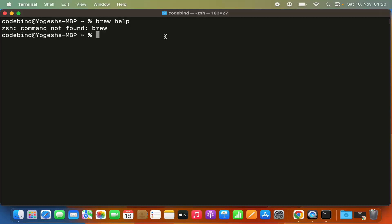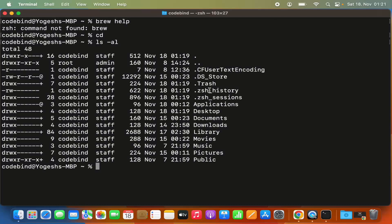If you're using a newer version of macOS, the default terminal is ZSH, and ZSH is not able to recognize the brew command because the brew binary path is not set in our .zshrc. So navigate to your home folder — just type cd and press enter. Then run ls -al to show all hidden files and folders in your home directory. If you don't see a .zshrc file, you'll need to create one.